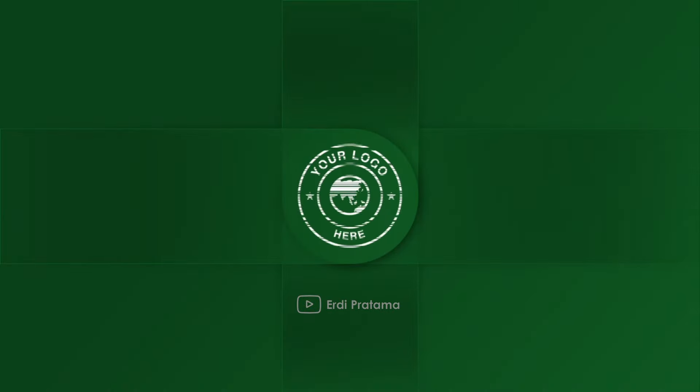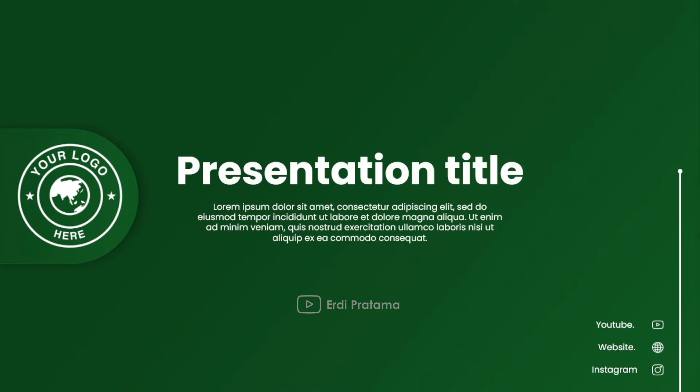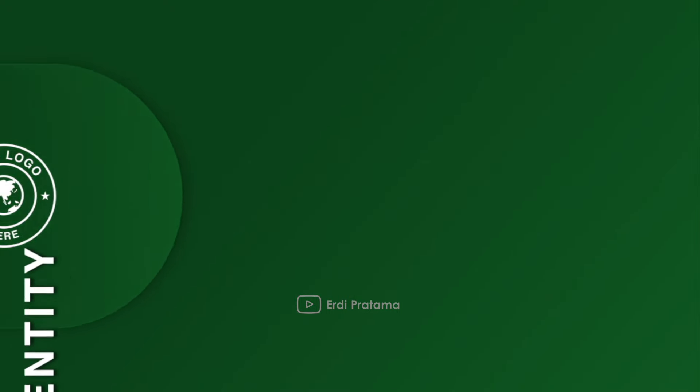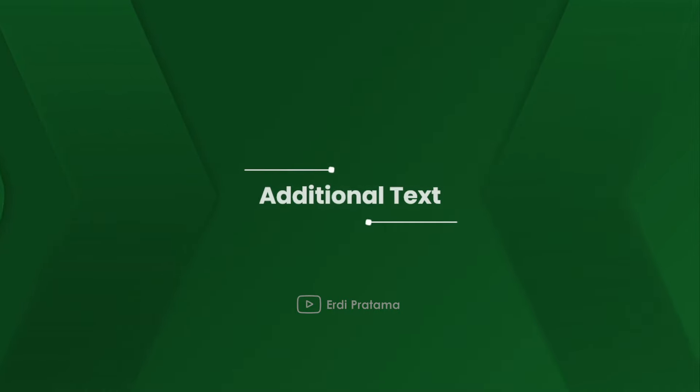Jika kalian punya masukan untuk template apalagi yang perlu saya buat, kalian bisa ketikkan di kolom komentar. Sampai jumpa.